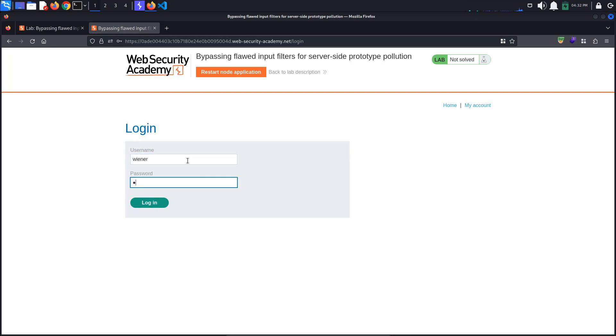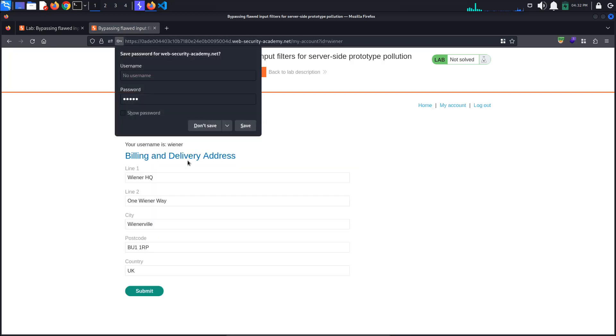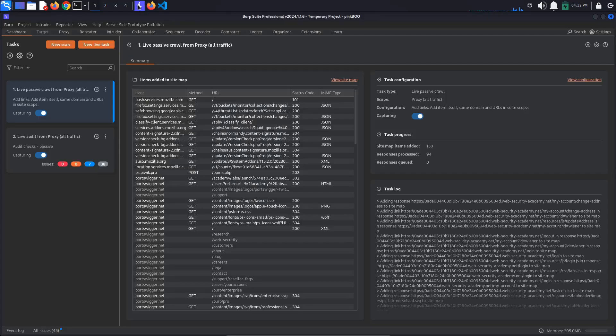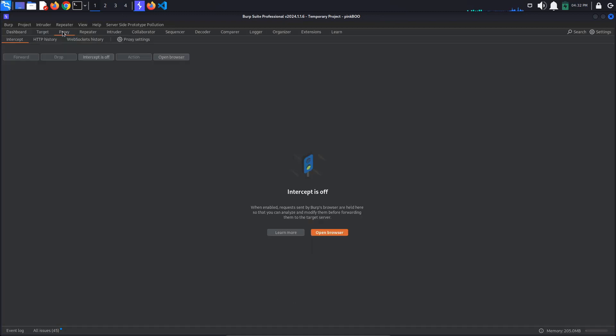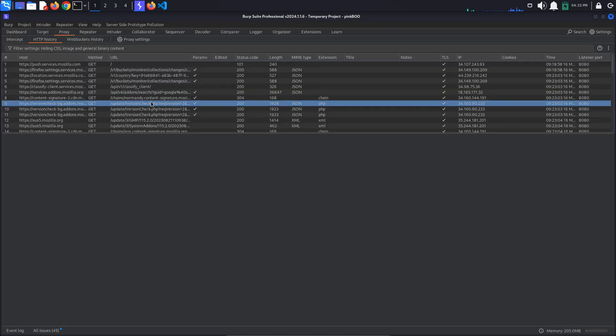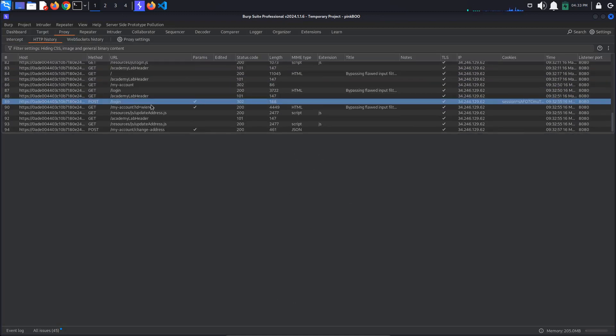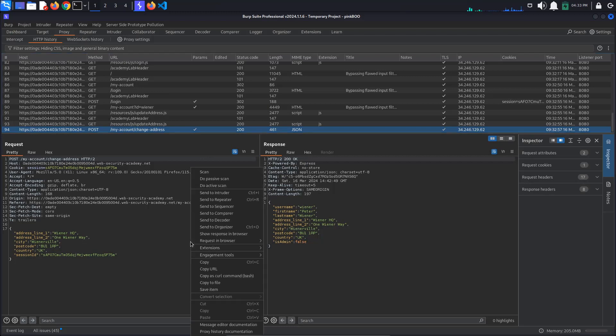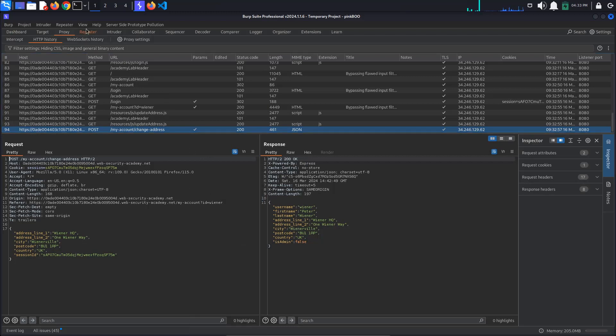Click the Submit button to update your billing and delivery address information. Now, go to Burp proxy HTTP history and look for the POST change address request. Send this request to repeater.